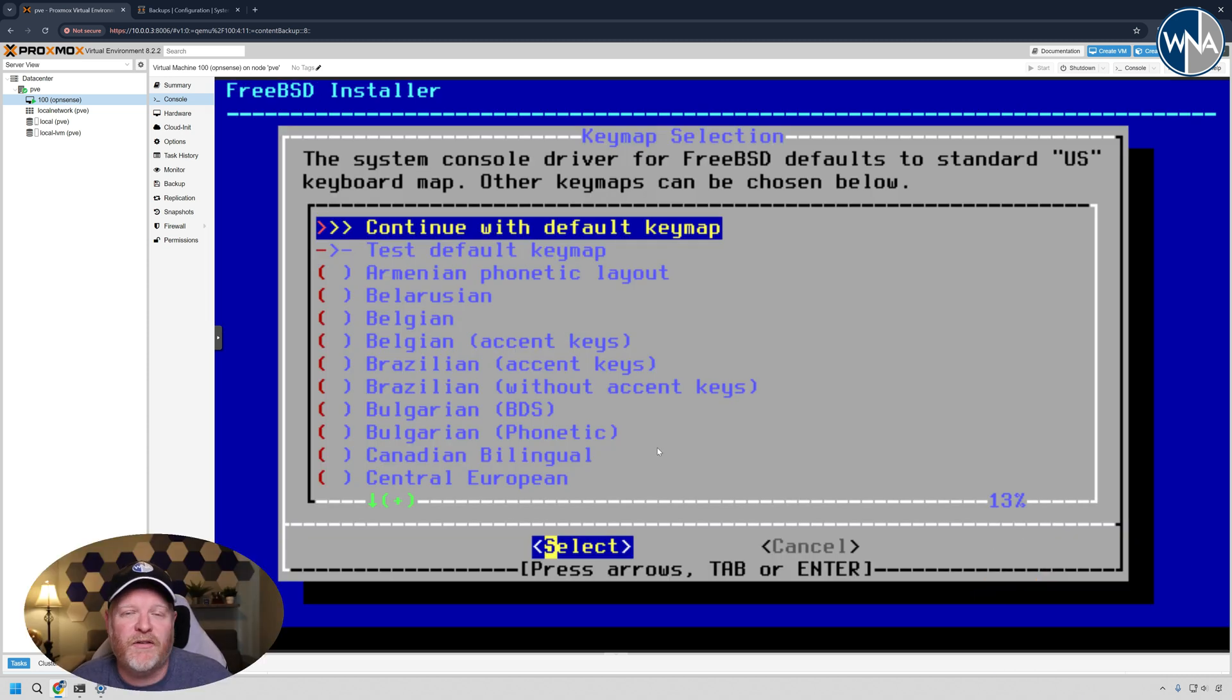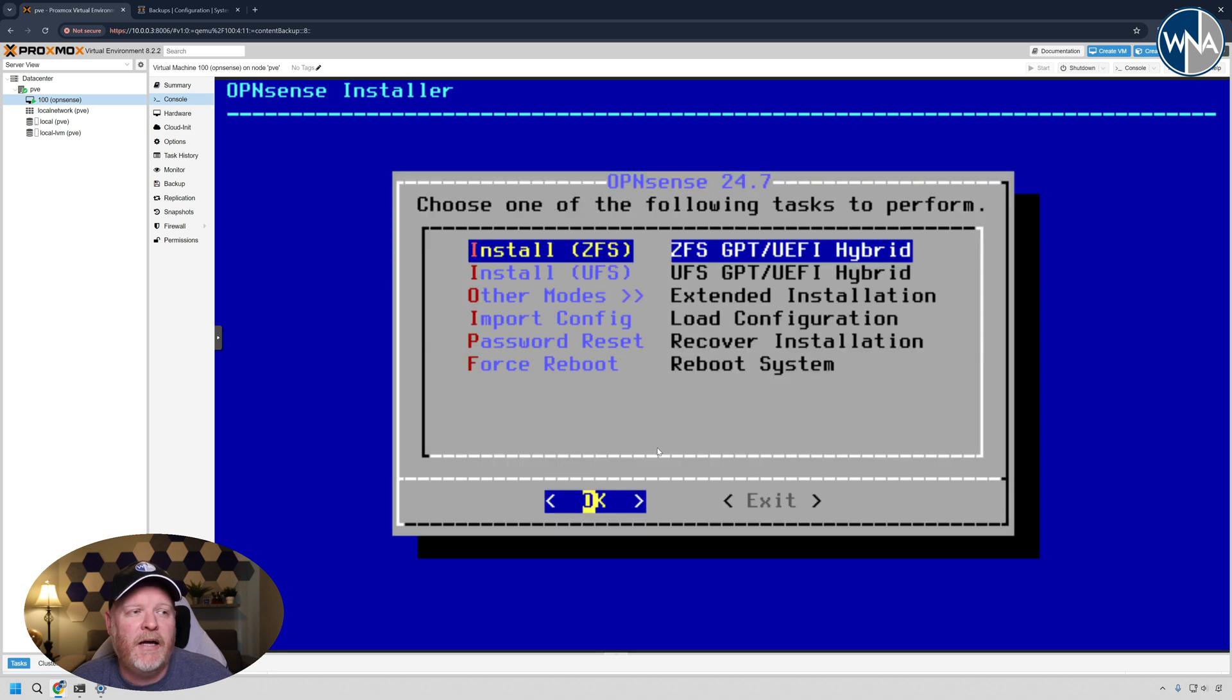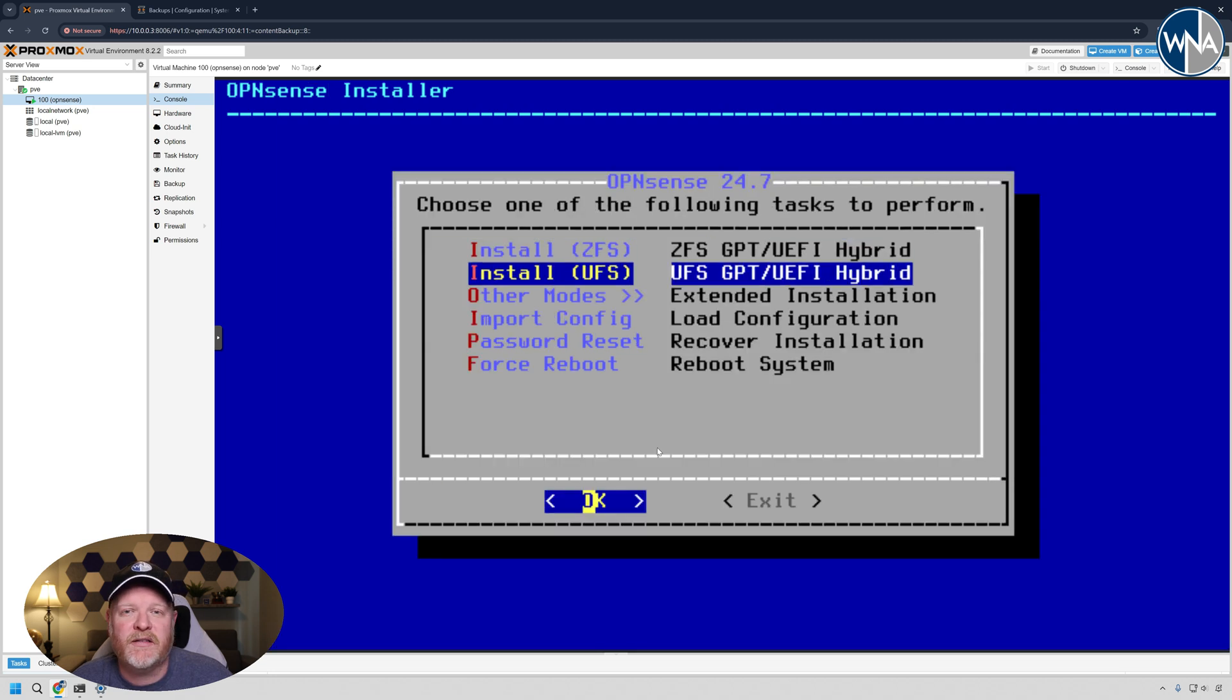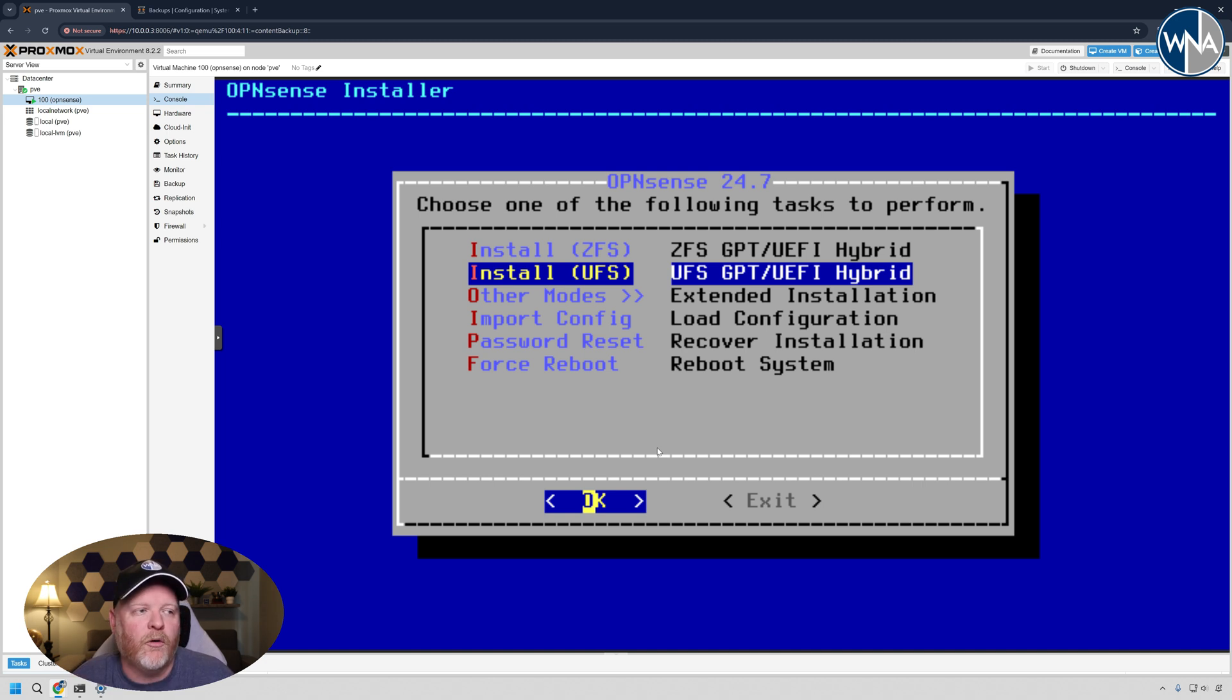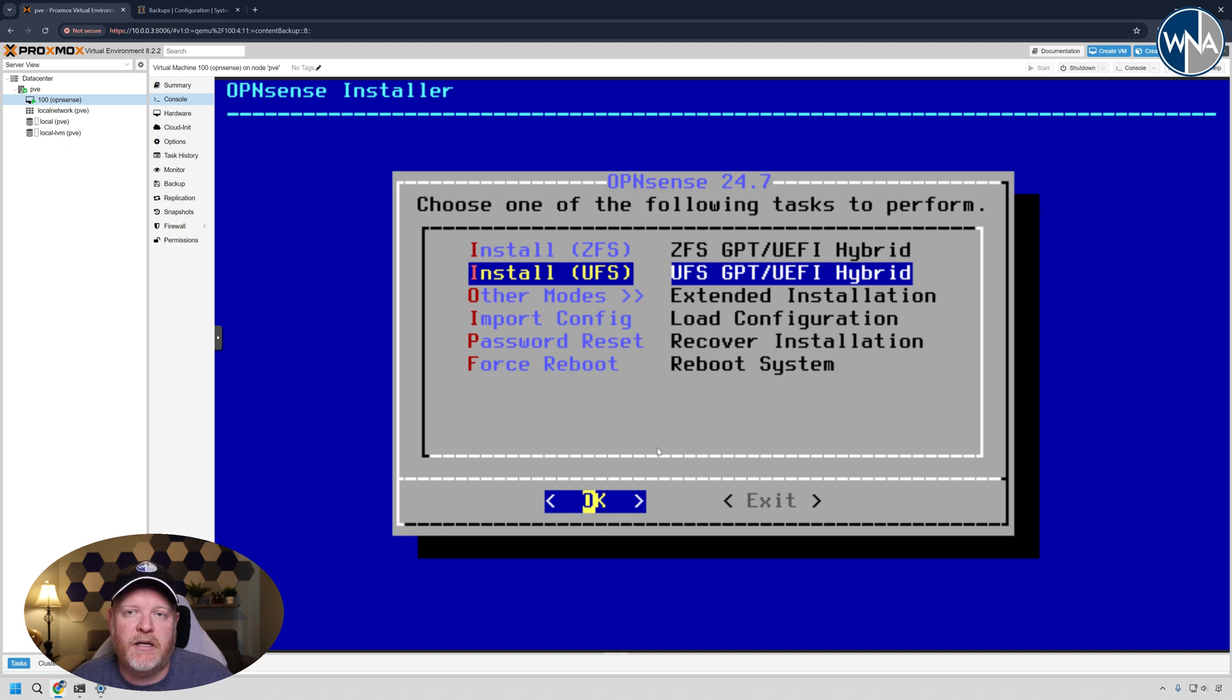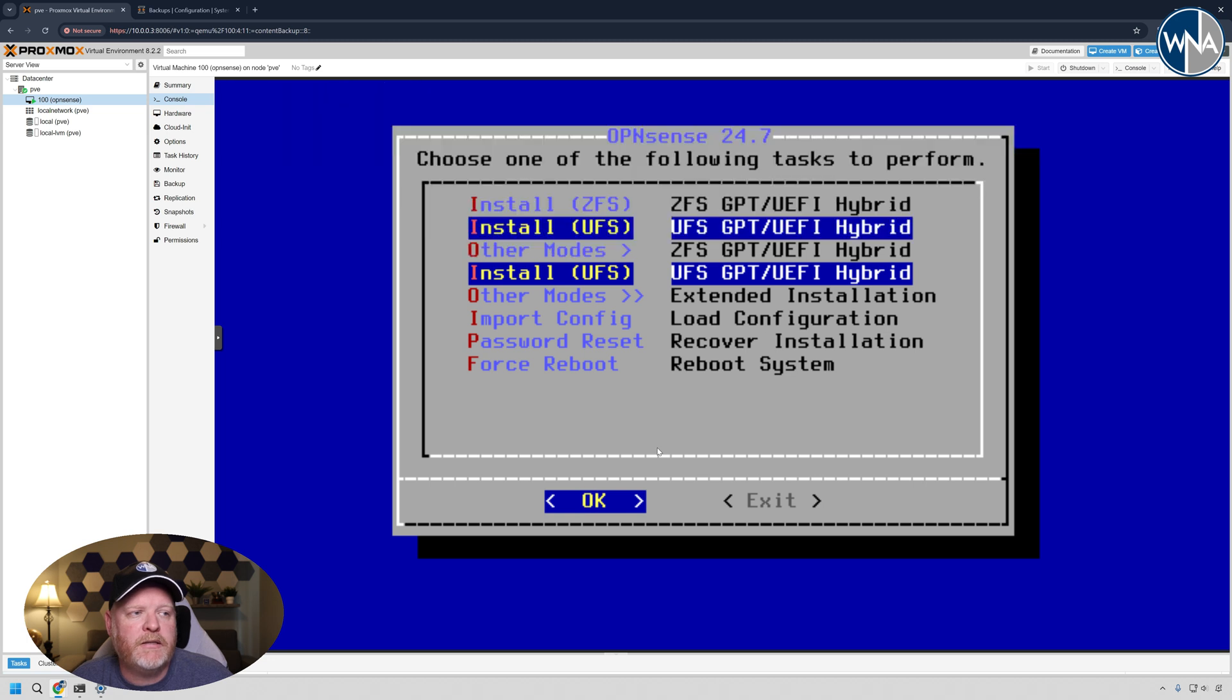All right, so continue with the default key map. If you have a different key map, obviously for your region, go ahead and select that. I am not going to do ZFS because I'm not going to manage any of the snapshots within it. Since it's a virtual machine, I'm going to back up the whole virtual machine. And if I need to restore it, I'll just restore the whole virtual machine. But really, it's up to you if you want to manage any ZFS snapshots within OpenSense. So I'm going to do the UFS.